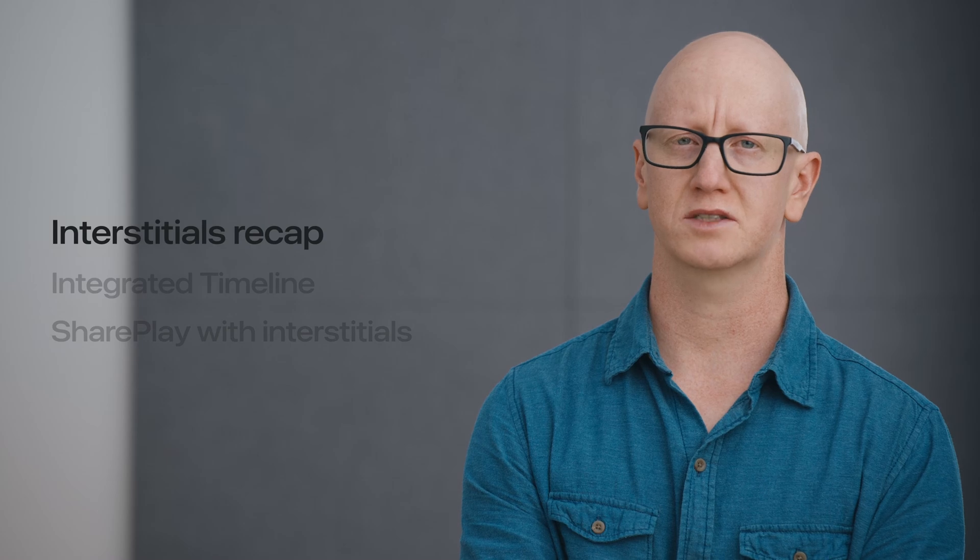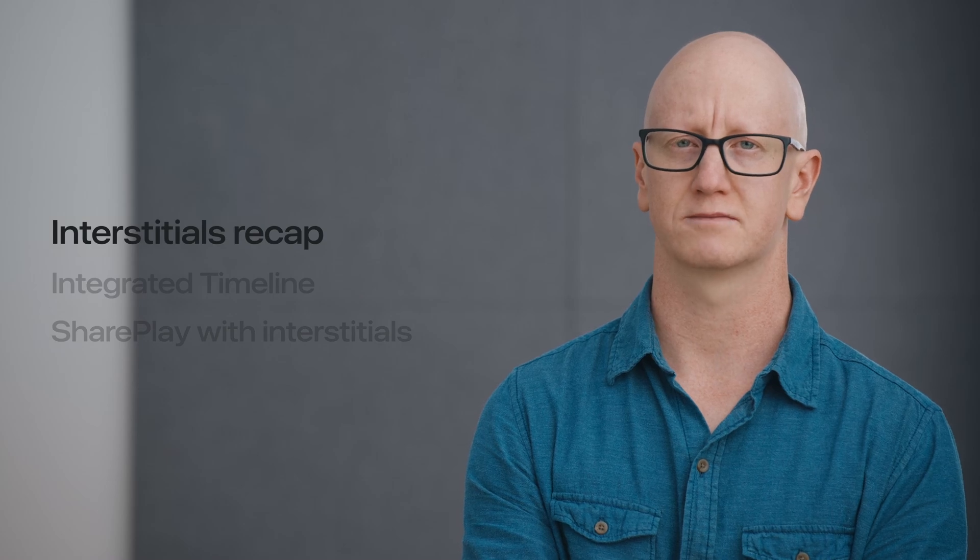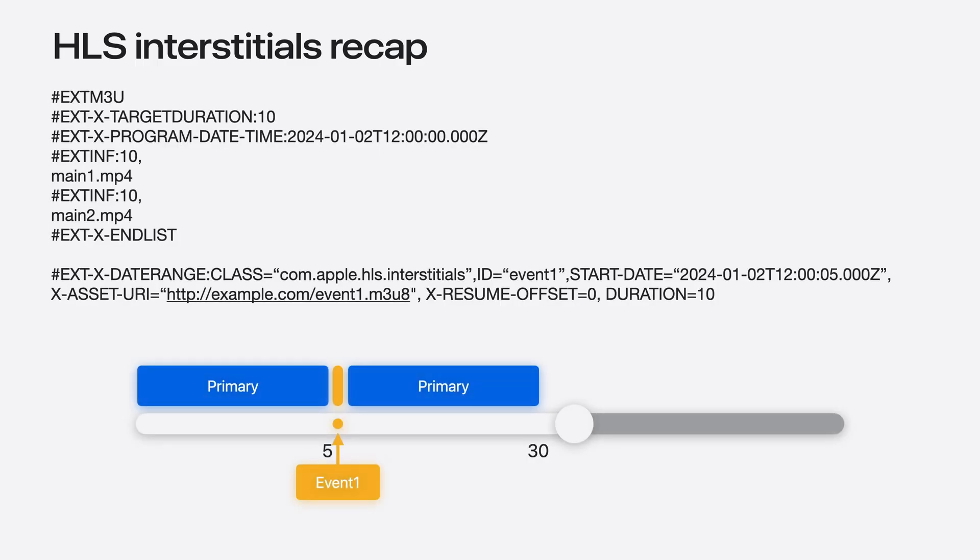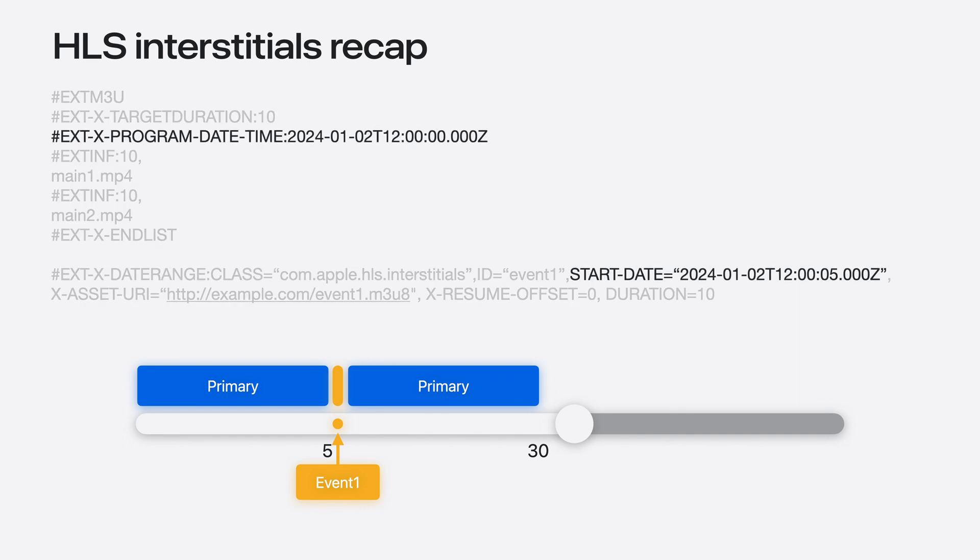Let's quickly review HLS Interstitials. With HLS Interstitials, ads or Interstitials are separate assets that can be scheduled on the main content timeline. This is your typical media playlist. We want to schedule an Interstitial at 5 seconds into the content. We simply specify the start date as 5 seconds from the content's program date time.